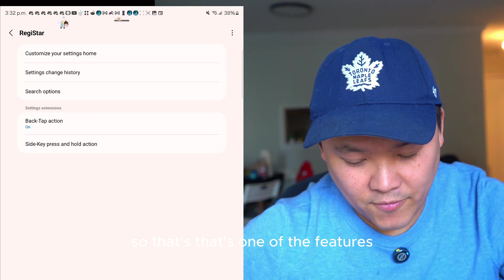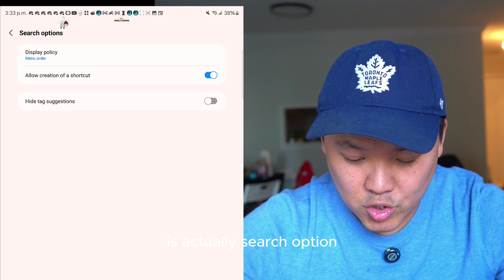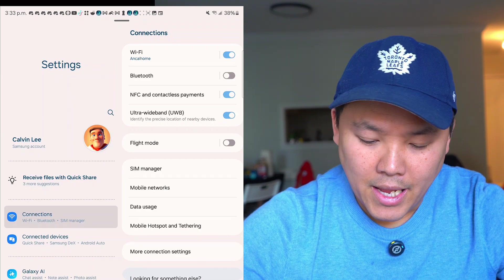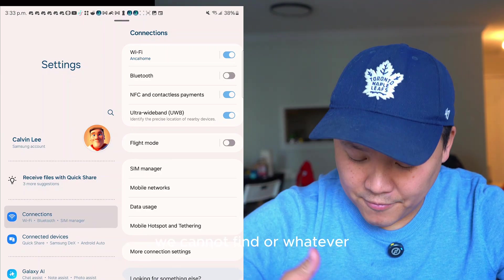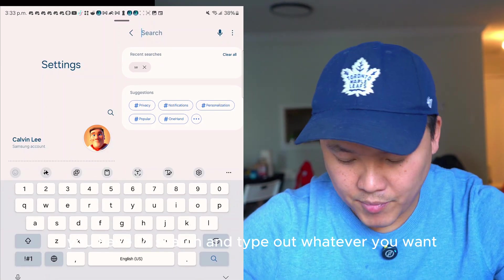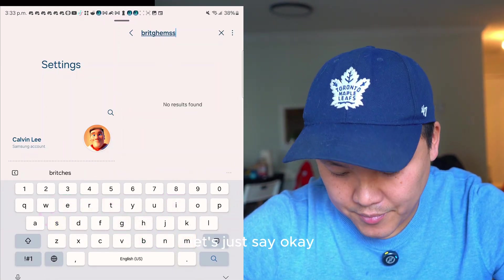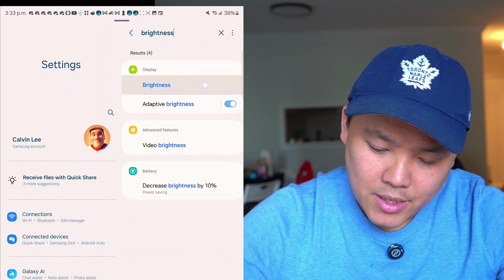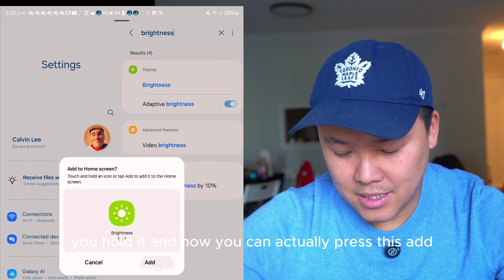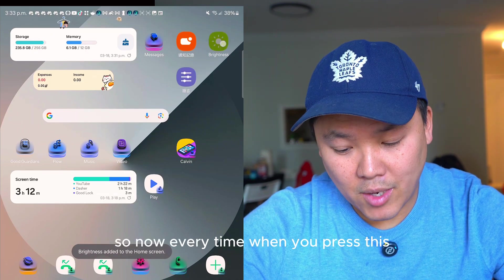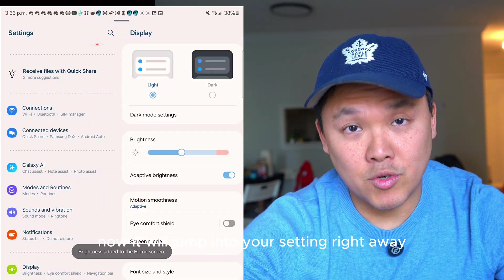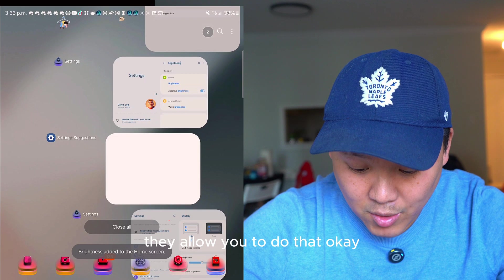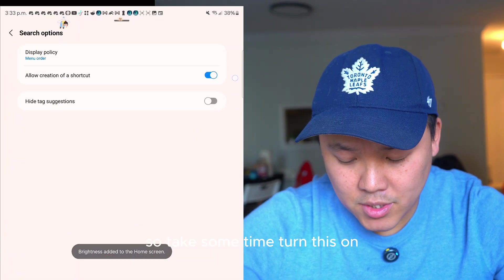The next feature in Register is the Search option and Allow Creation of Shortcut. Go to Settings, search for something like 'Brightness,' hold the result, and press Add — now you have a shortcut that jumps directly to that setting without having to search again. Turn this on in Register and set up the shortcuts that matter most to you.